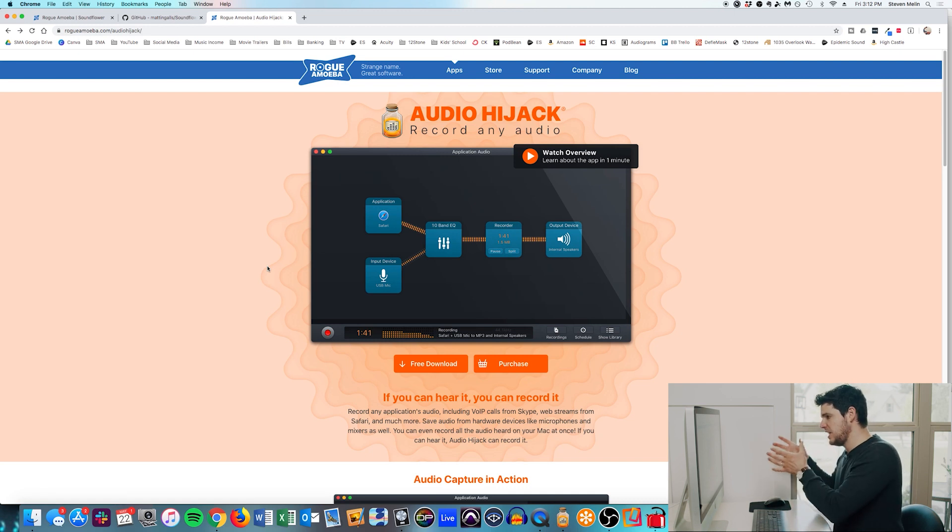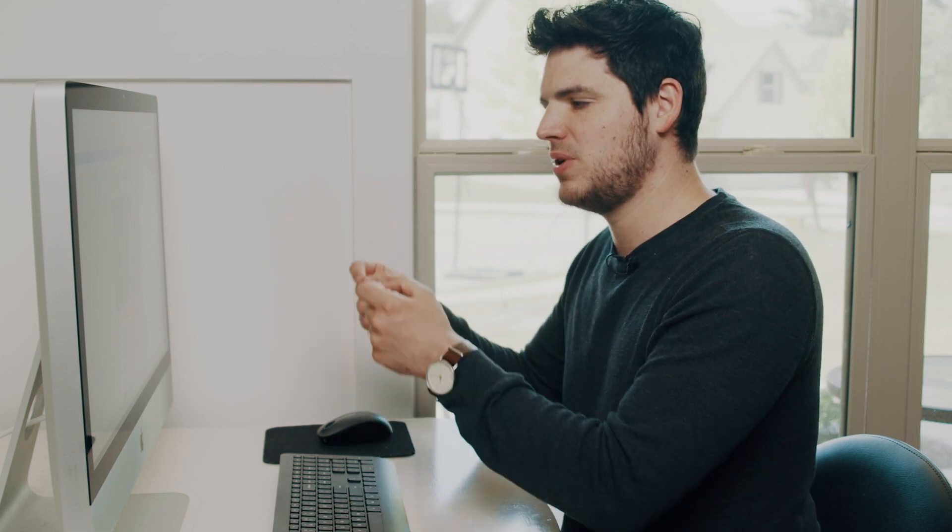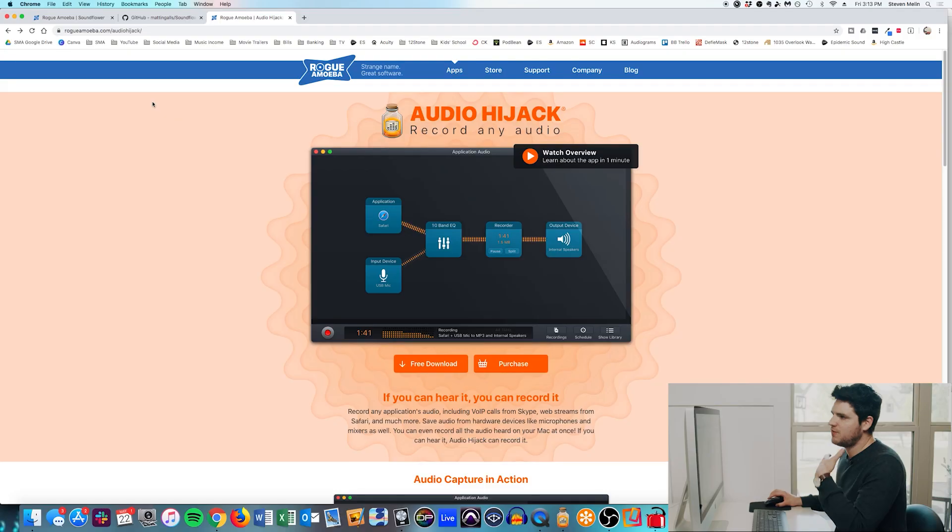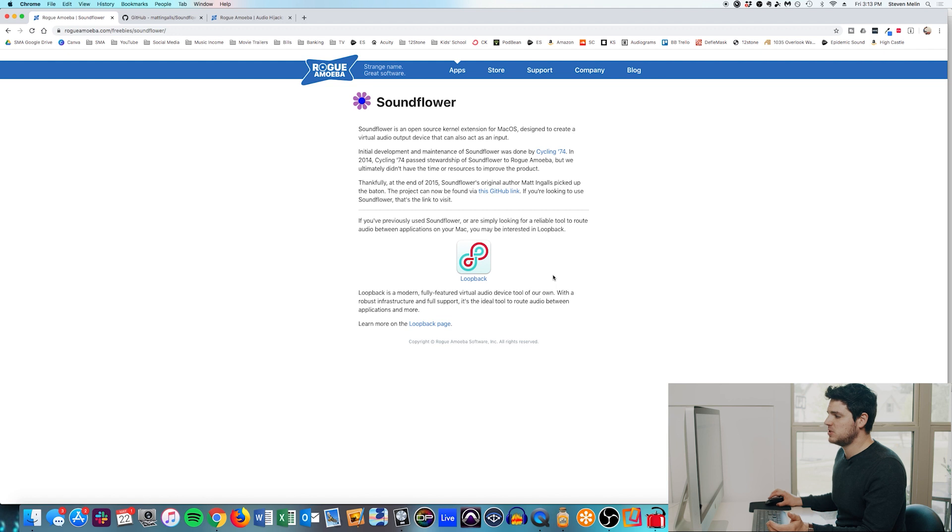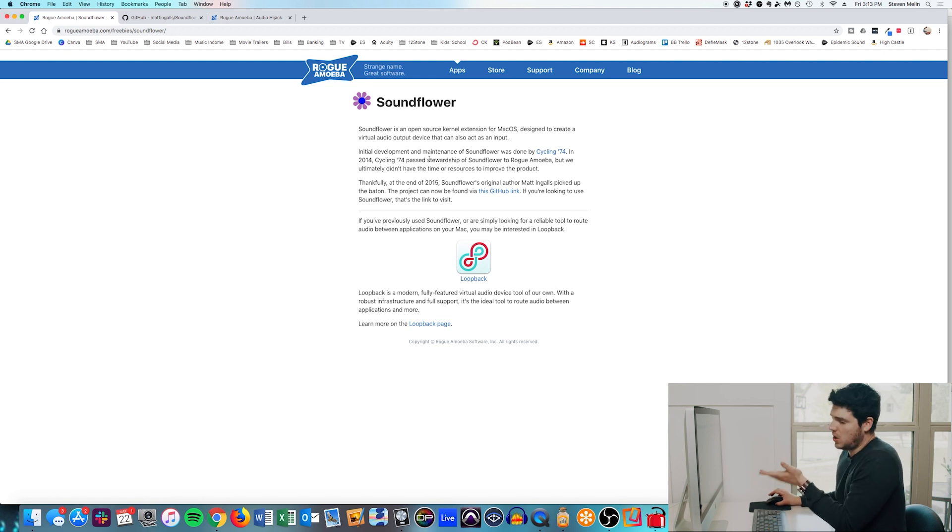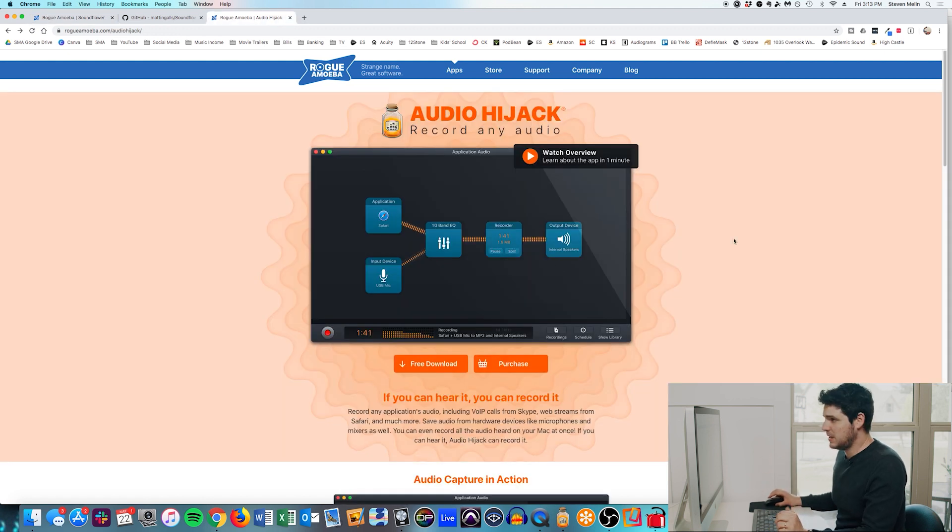So if you only use Audio Hijack, the problem is you can't set the output device to OBS. It doesn't work that way. It has to end up as a driver, essentially. So the way that we do this is we download SoundFlower. And if for some reason, you just don't want to use SoundFlower, the other option is to use Loopback, which is also by Rogue Amoeba. But I want to save you some money. I don't think you need it.